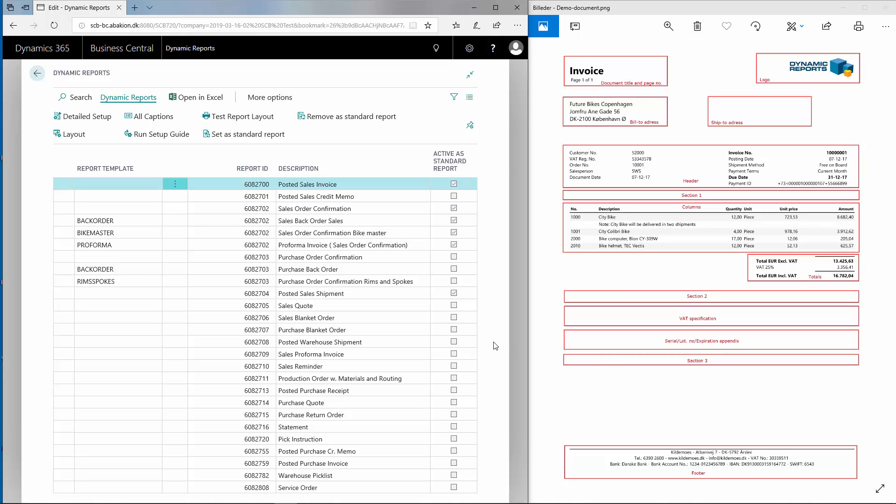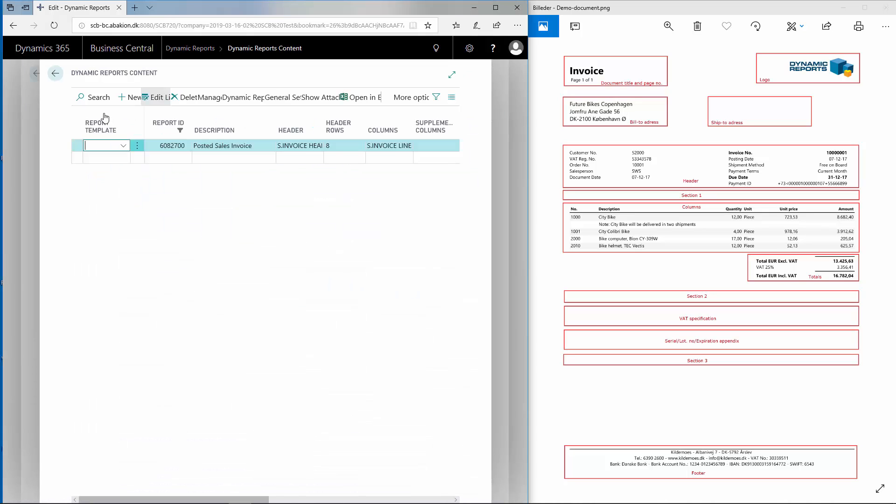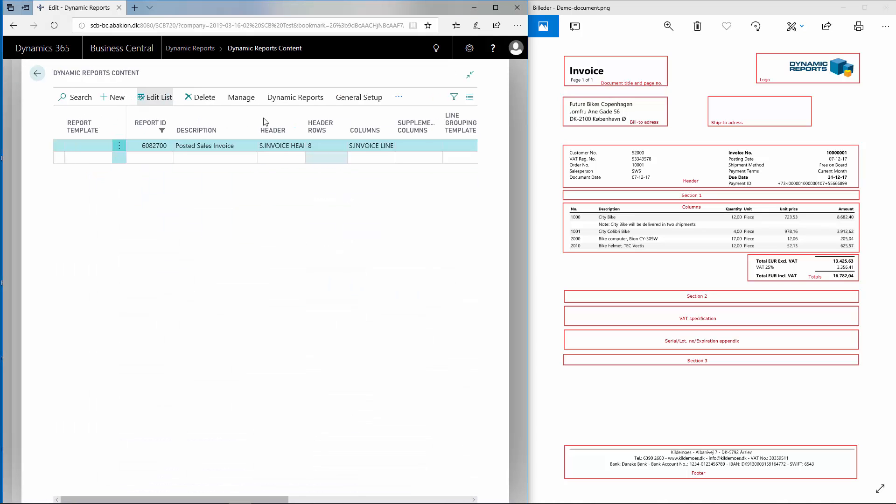In Dynamic Report, we mark the document and choose Detailed Setup. We choose Manage and Edit.